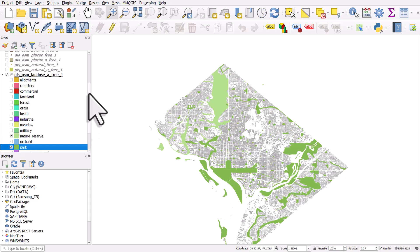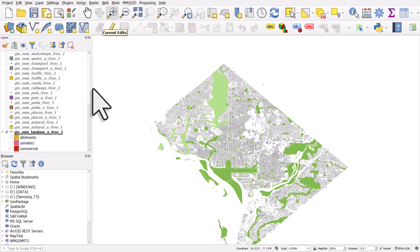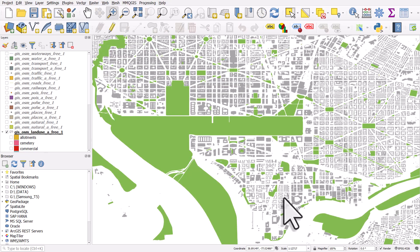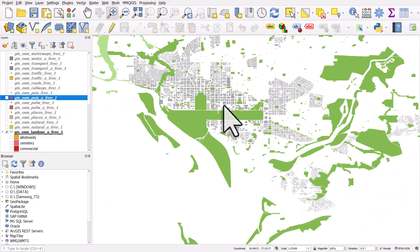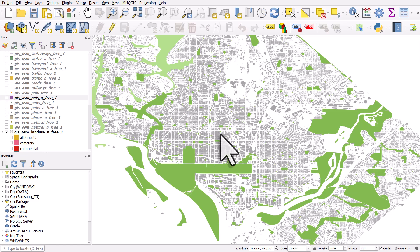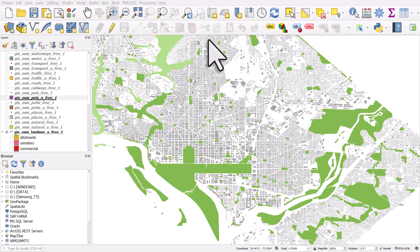From here you can experiment with the data. If you download it from Geofabrik, you'll get a number of layers — these are the layers you get. You can explore the data and style it. That's a good way to get used to adding data to QGIS, navigating it, and styling it. You can do that for anywhere in the world. Beyond this, it's going to take you some time to get used to how things work, but you'll see that in the other videos. Hopefully that's enough to get you started if you've just downloaded the software.